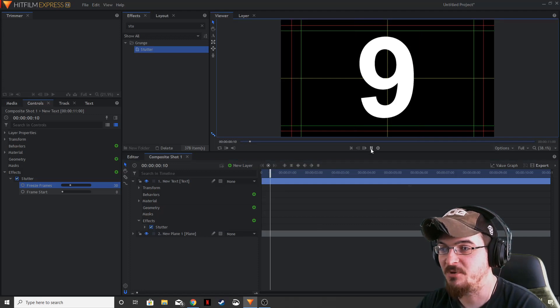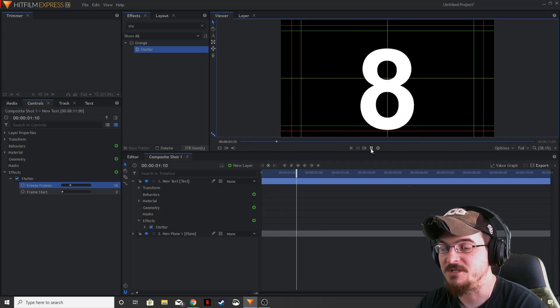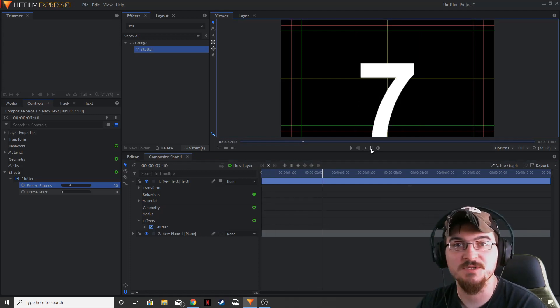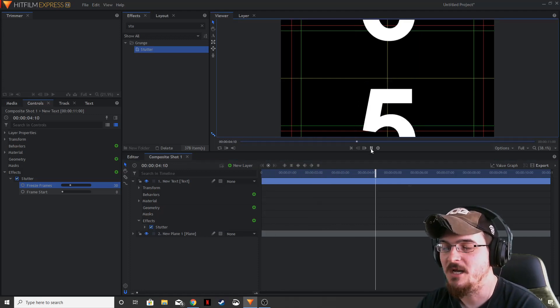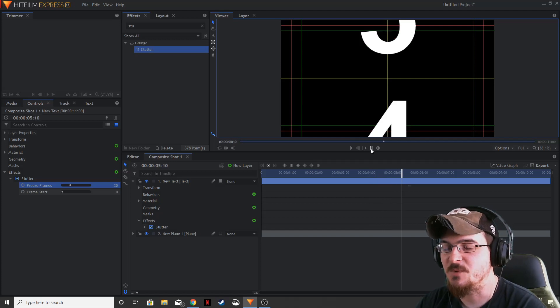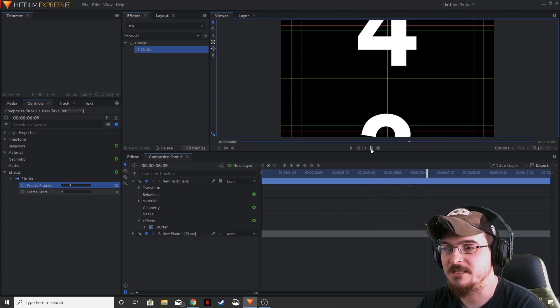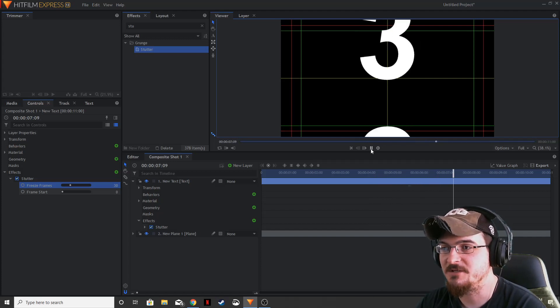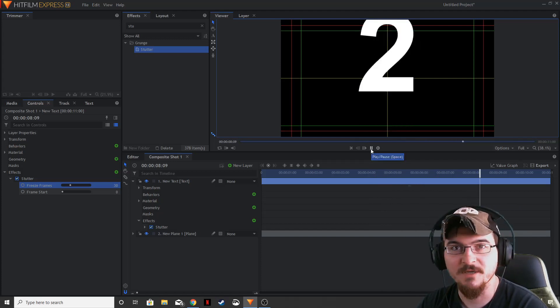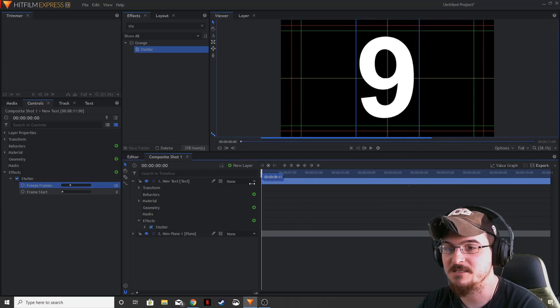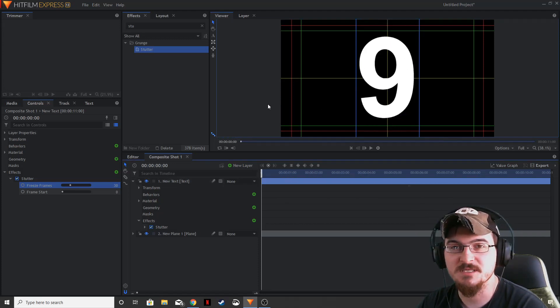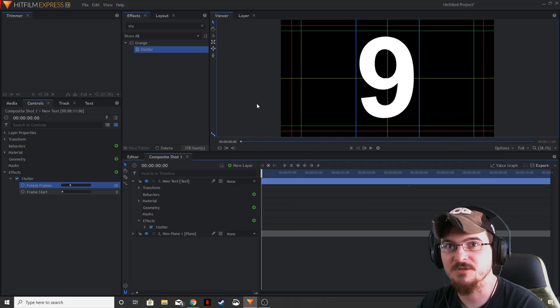Now if we go ahead and click play, it's going to change those numbers every second. Now the spacing in between our numbers is obviously not perfect, and so what we need to do is go through and change the position of each number.